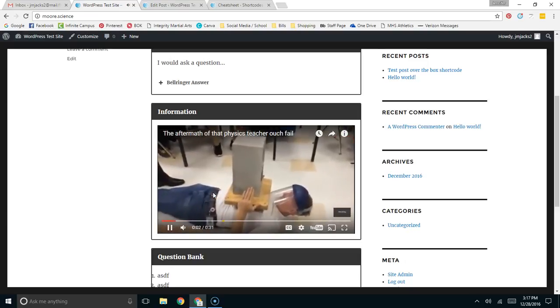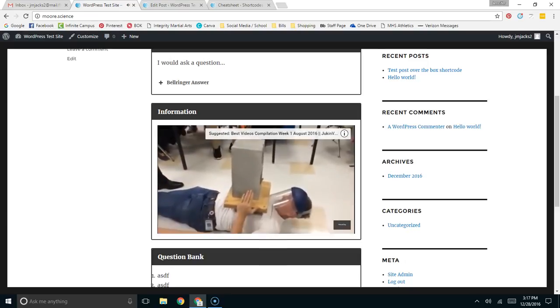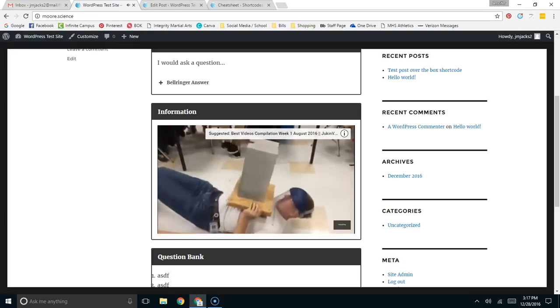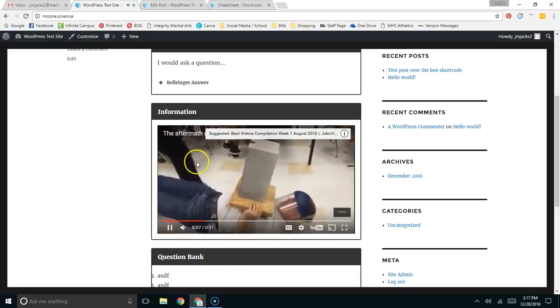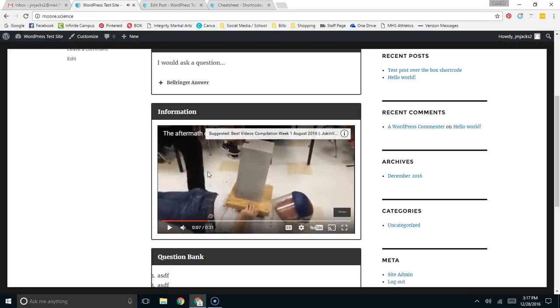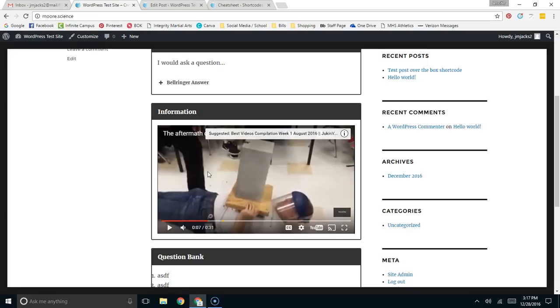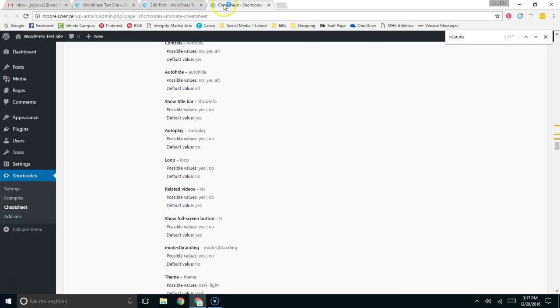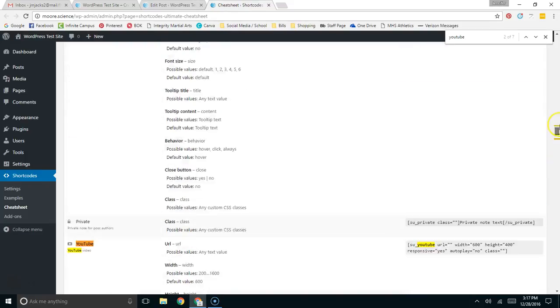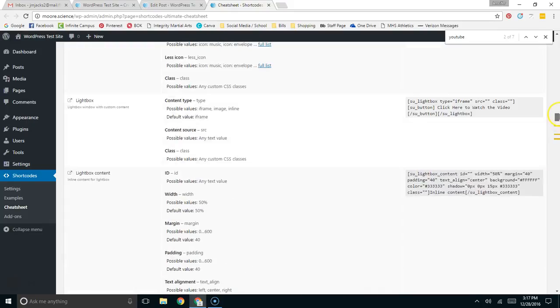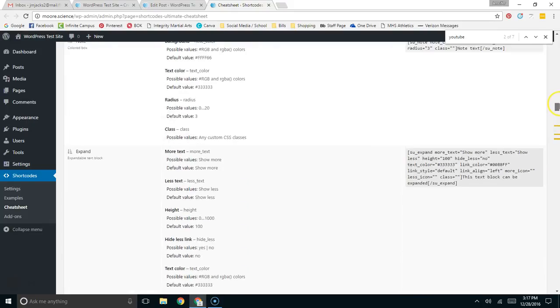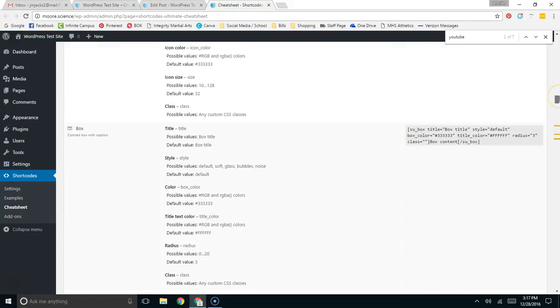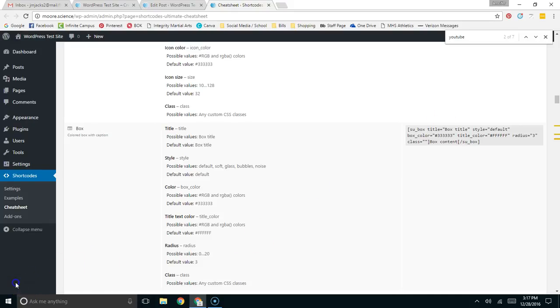So that, in a nutshell, are the three, what I consider the three most important shortcodes that can be used for a classroom website. But I could have just as easily included the top five or ten. I'm constantly using this plugin for lots of different things in my classroom website. So in conclusion, if you're a teacher with a WordPress-based website, you want this plugin.